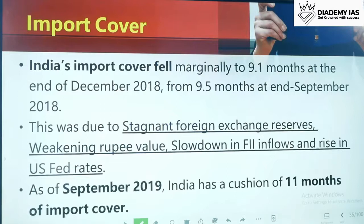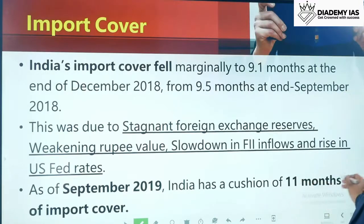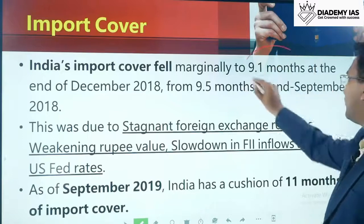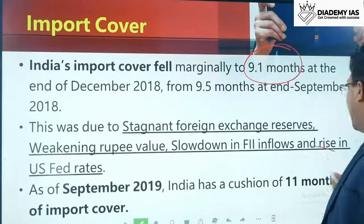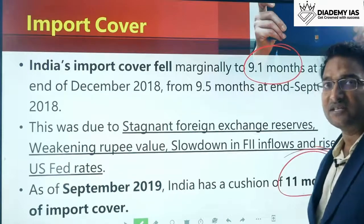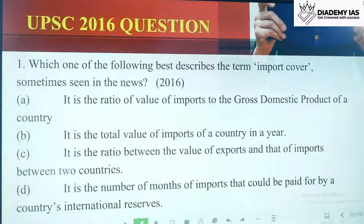India's import cover fell marginally to 9.1 months at the end of December 2018, from 9.5 months. Our average is around 9 to 11 months, so we are very safe since we are well above the six-month standard.